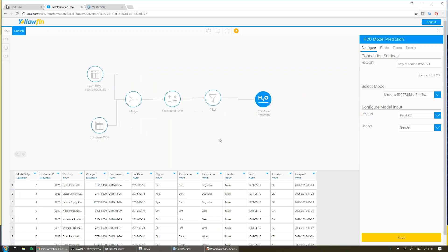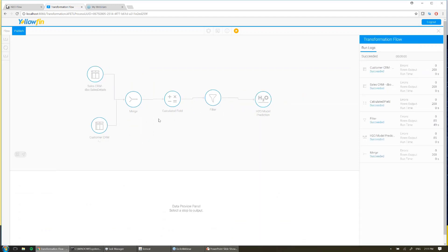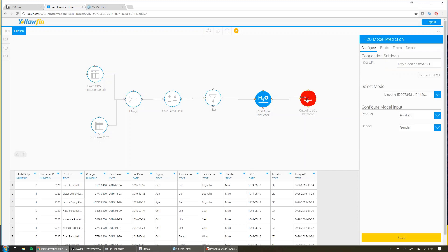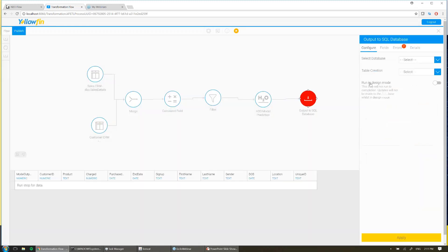Now the final step for me to take in this transformation is to output this to a database. So I'll select from my output steps, output to database. I'm going to go ahead and connect my H2O step to that and choose where I want to write it. Now it's important to realize at this stage that we're not limiting where you can write to — you can in fact write to any database that Yellowfin currently supports, so that's really anything with a JDBC driver. You can even create your own output steps using our exposed framework for third-party data sources.